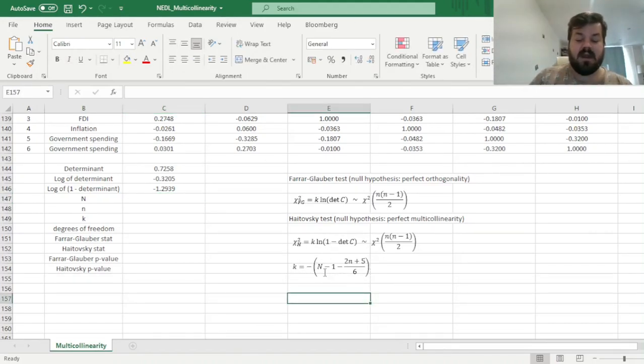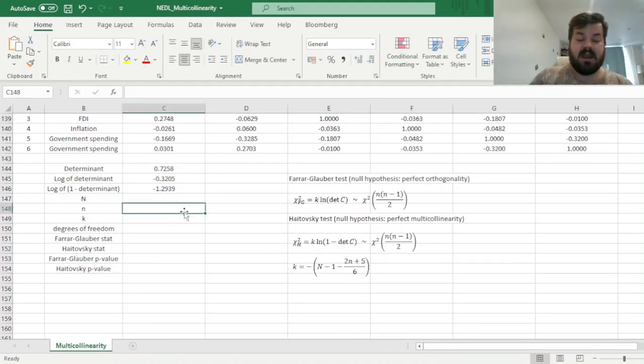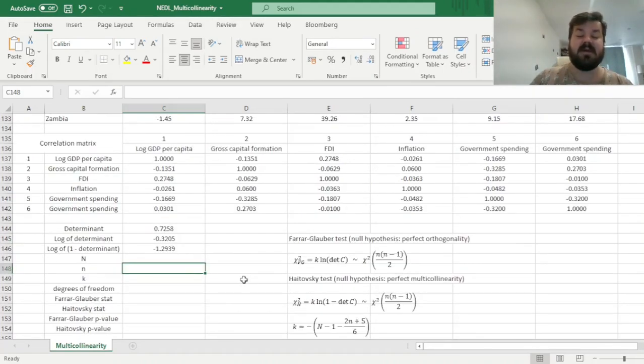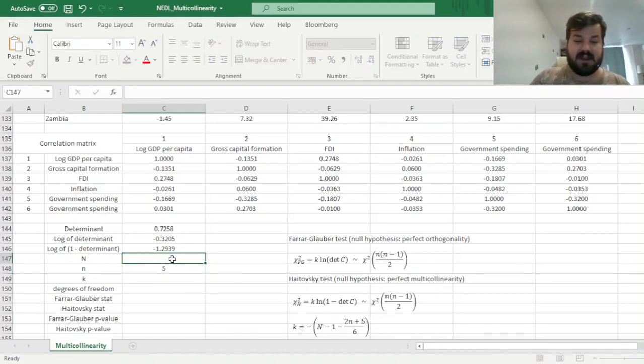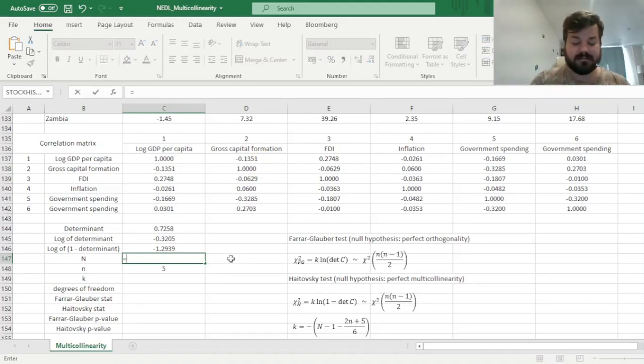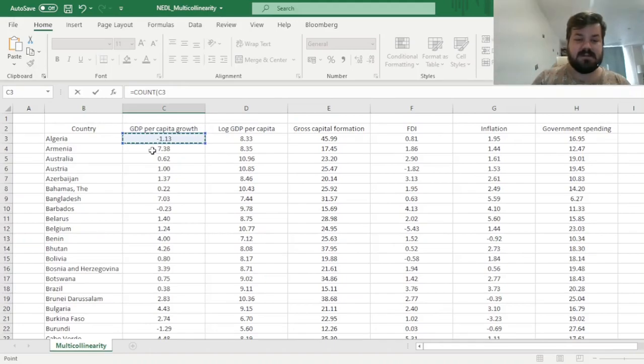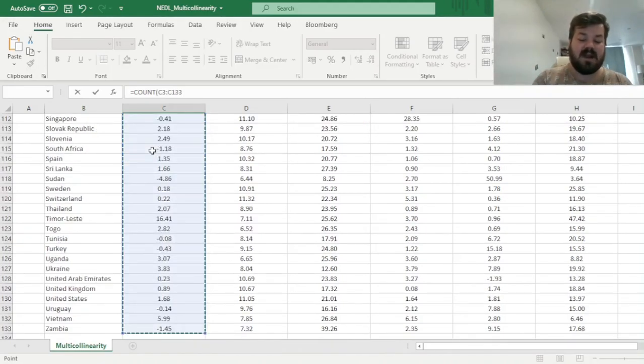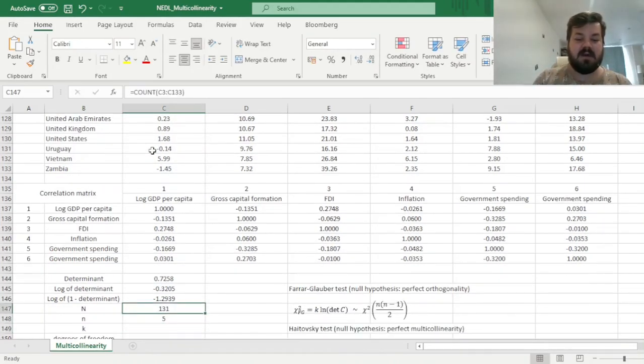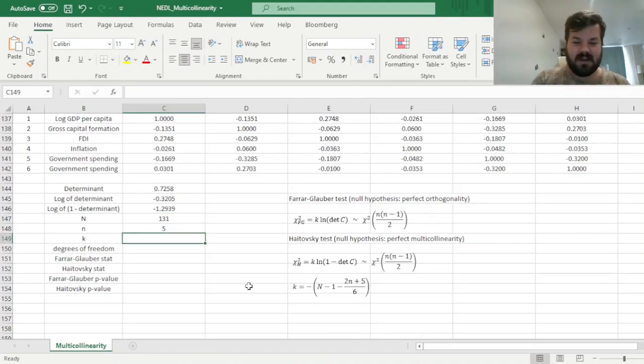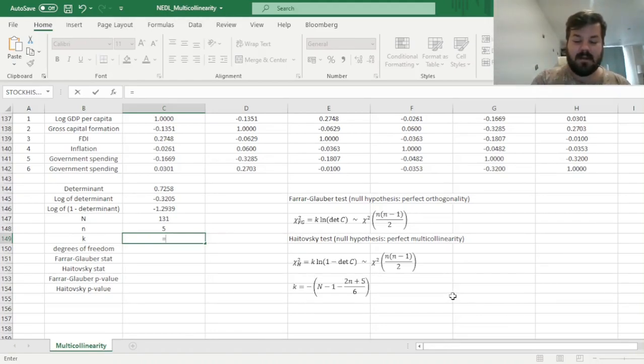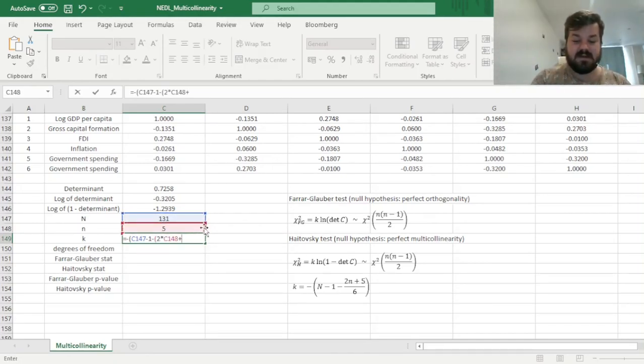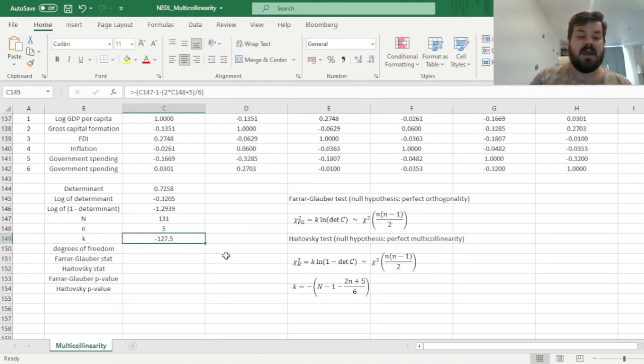It's dependent on the sample size, large N, and the number of explanatory variables, small n. In our case, the small n is just equal to 5, because we've got a 5 by 5 matrix, 5 explanatory variables, so we can just type in 5 over here. And our large N is just our sample size, number of observations in our sample, so we can just count the number of observations in any column as we like, so let's just count our number of entries in the economic growth column, and we get 131, as our sample size, as our large N. And we can calculate our k constant straight away, so just transferring this formula into the language of Excel: minus large N minus 1 minus 2 times small n plus 5 divided by 6, and that gives us a k of minus 127 and a half.